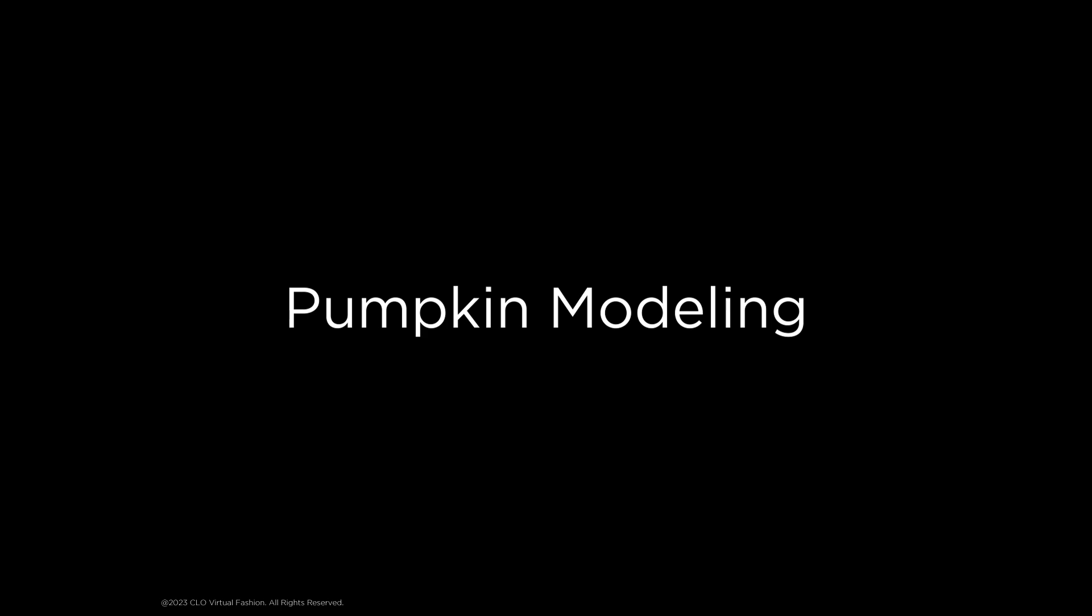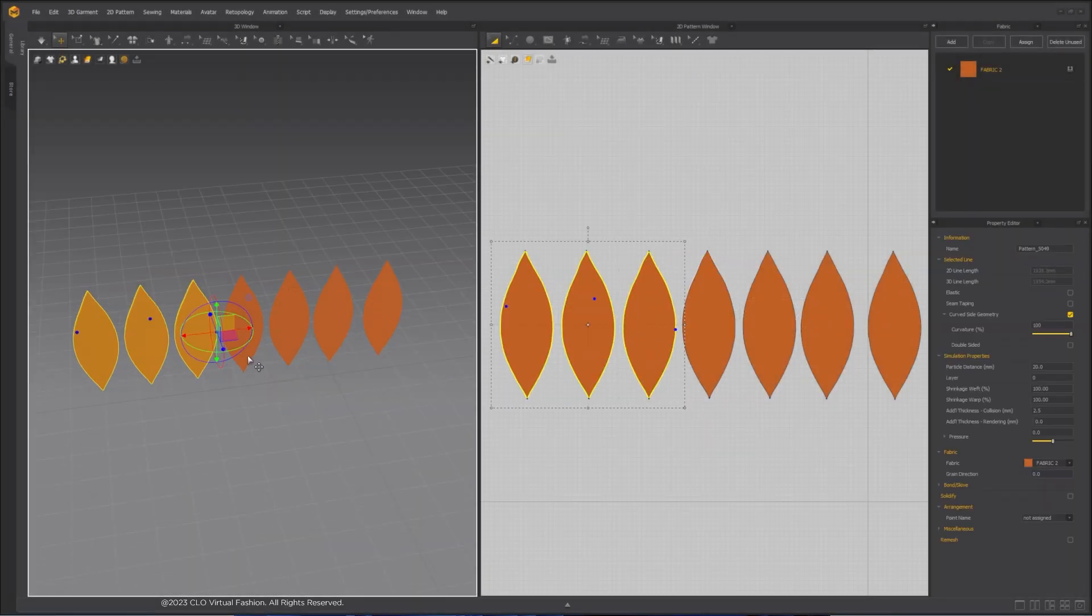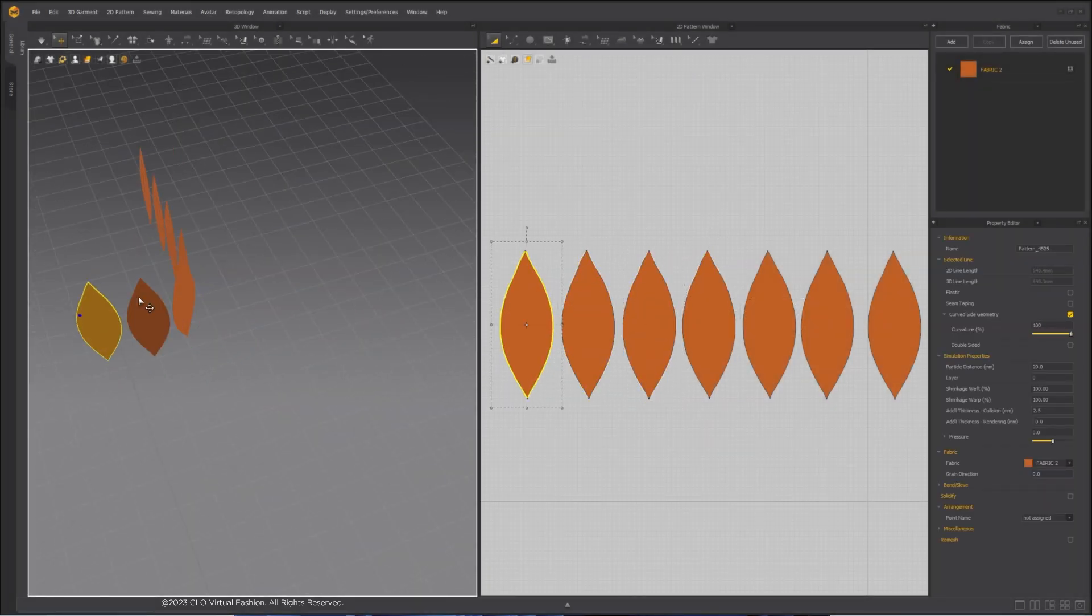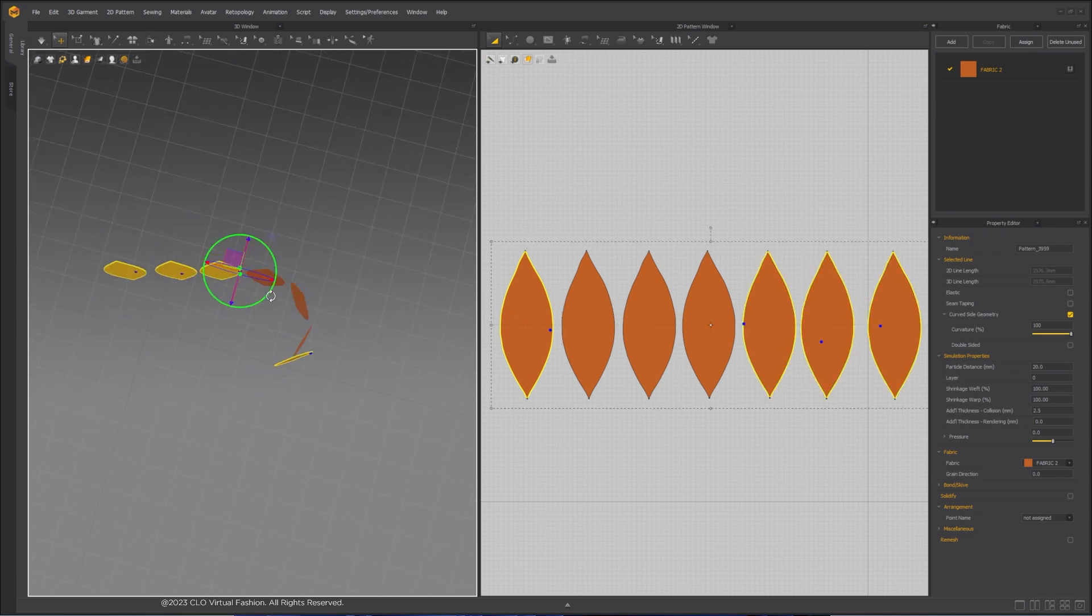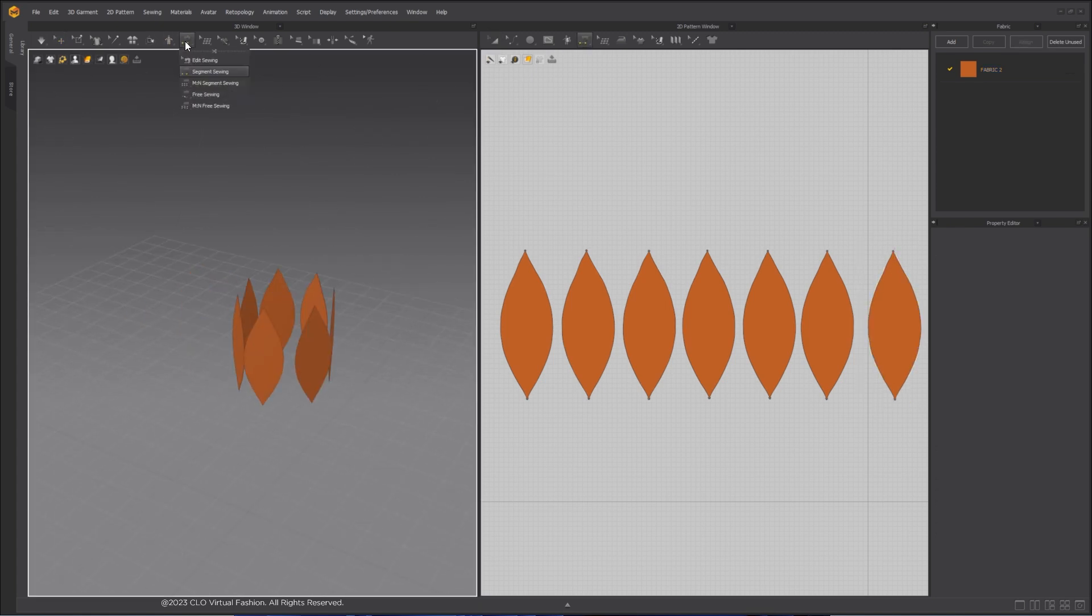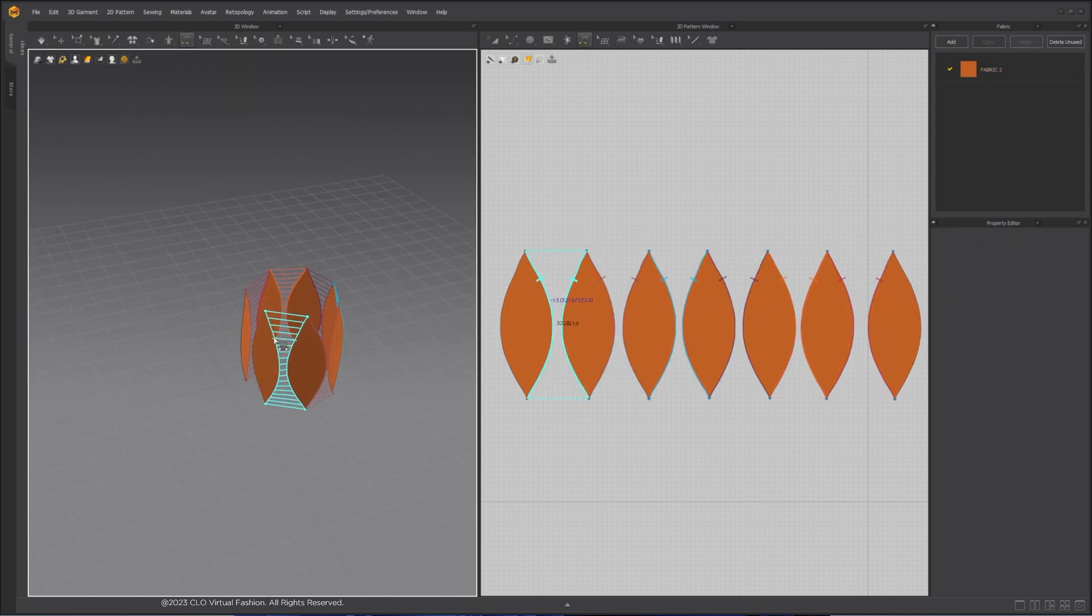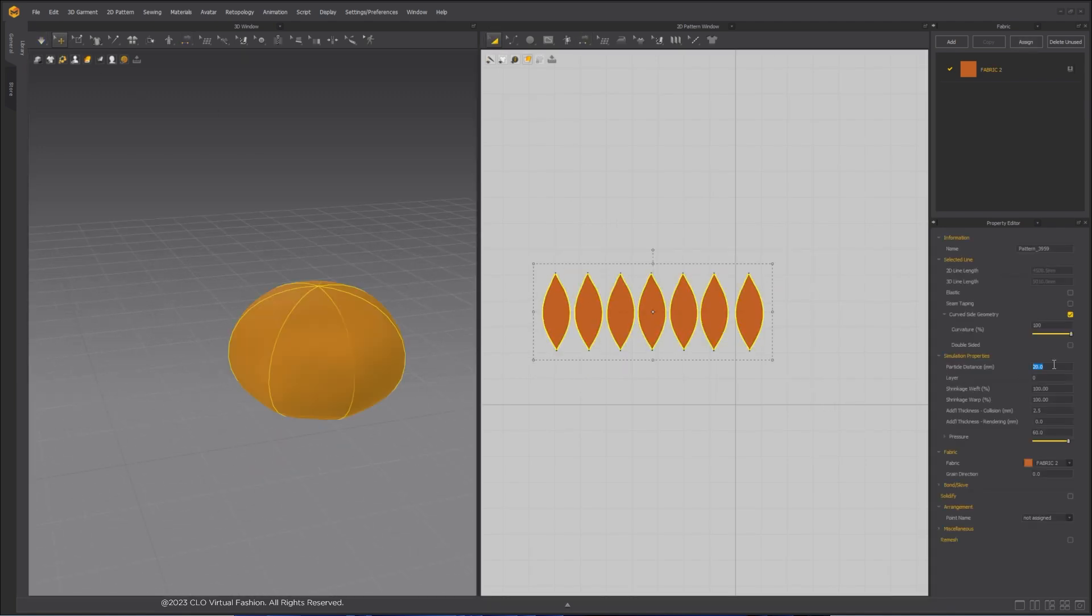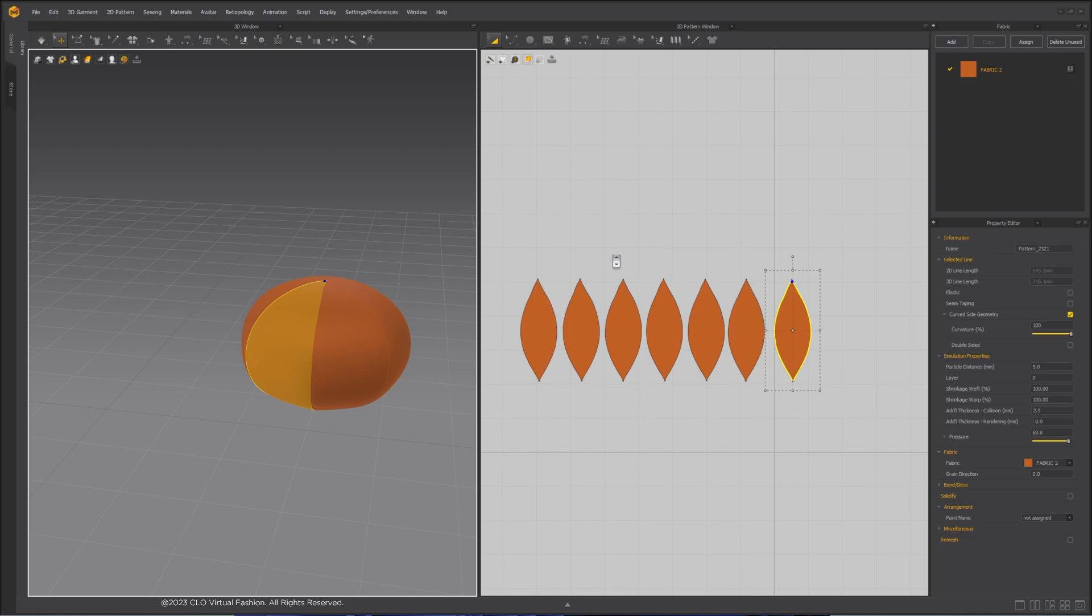For the patterns of the pumpkin, I will use the same pattern as a beach ball to start with. Arrange the patterns in a circle. Use the Segment Sewing tool to sew the pattern pieces together. Select all of the pattern pieces, increase the pressure value and simulate.